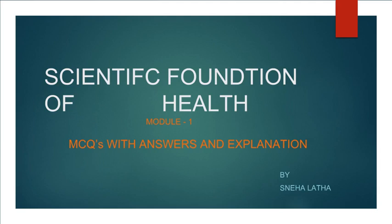Scientific Function of Health Module 1. MCQs with Answers and Explanation by Sneha Lata.